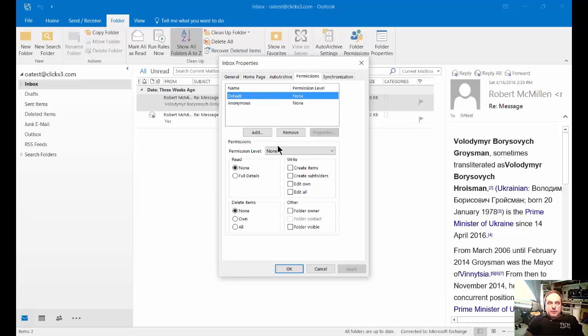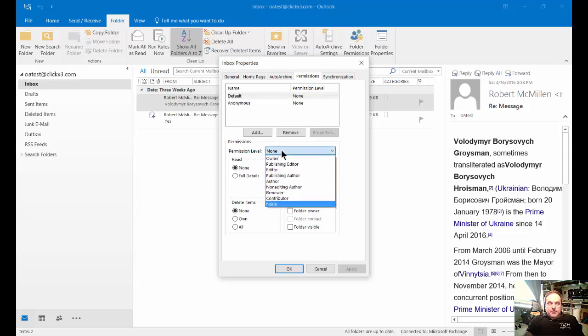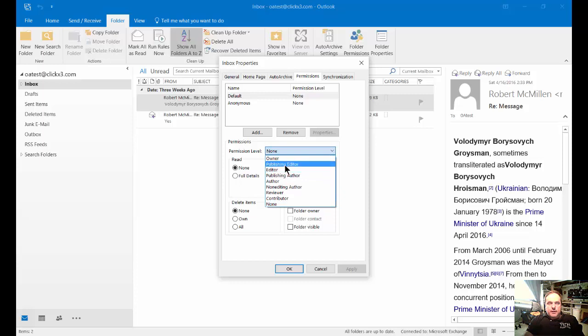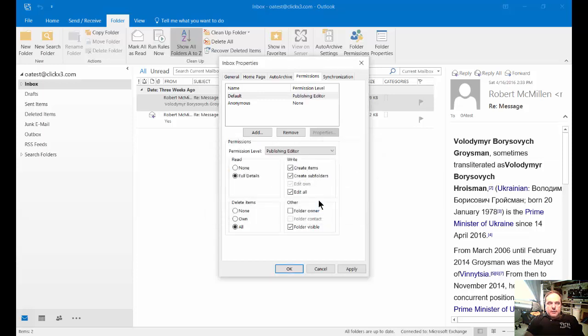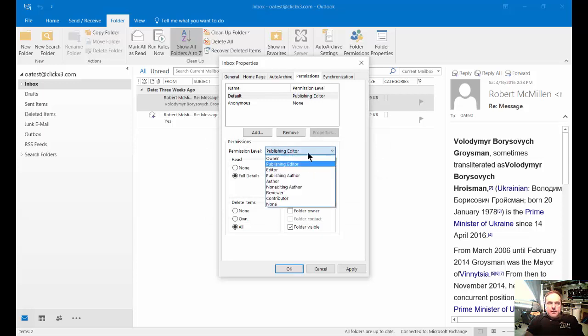You would go to a permission level and choose the level of permission. When you choose a level of permission, you'll see the buttons beneath it automatically get checked or unchecked. If we change to publishing editor, all the boxes here are now checked.